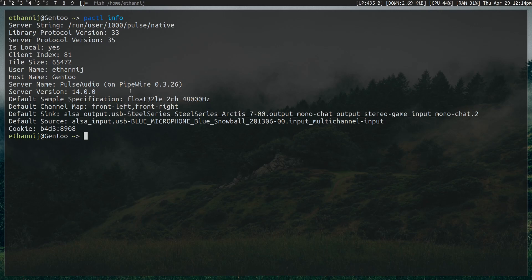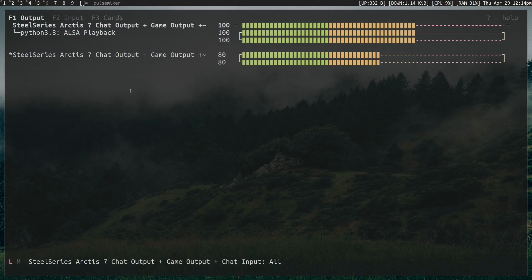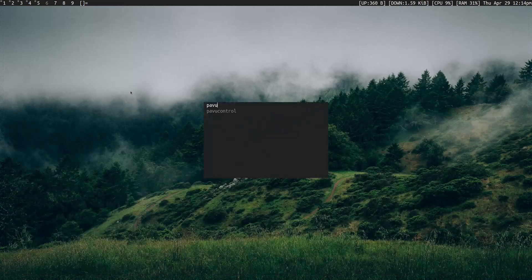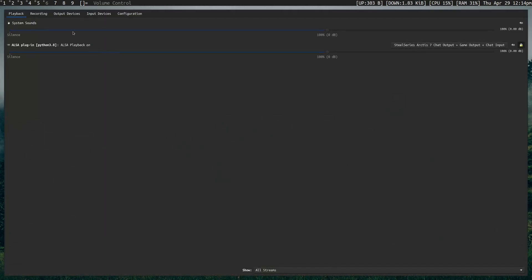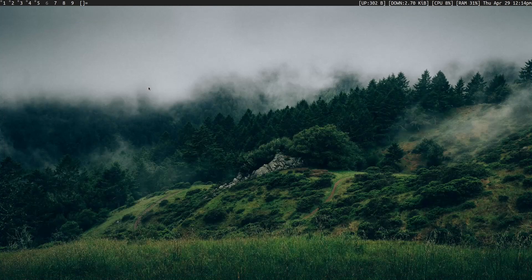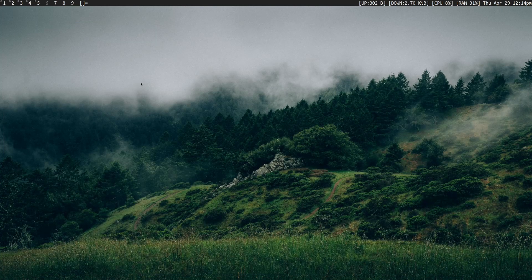So to interface now to change your audio devices or just mess with anything, you can use any PulseAudio mixing device. So for example, PulseMixer? That works. PavuControl? That works. Anything that you could use on PulseAudio, you can use with Pipewire, and it works great.